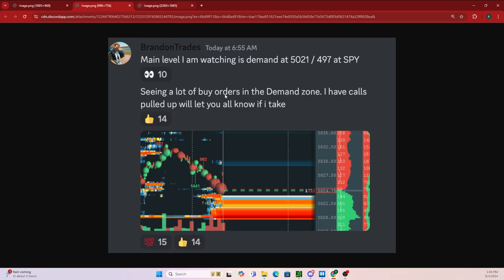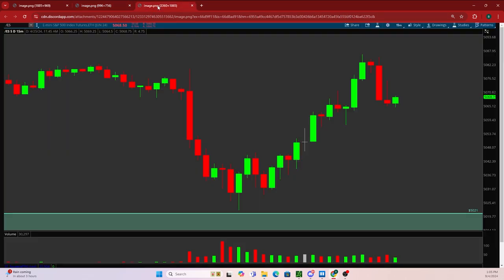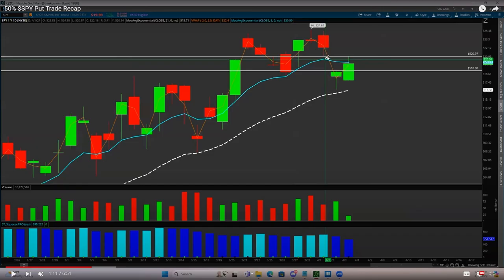Using the confluence between having that demand zone as well as the buyers on Bookmap, I was then able to take the trade using SPY options and was able to capture this move to the upside.